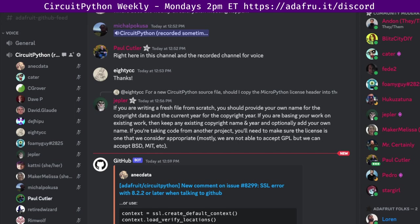Welcome to the CircuitPython weekly meeting for August 28th, 2023. This is the time of the week where we get together to talk about all things CircuitPython. I'm Paul Cutler and I'm a member of the CircuitPython community. What is CircuitPython? It's a version of Python designed to run on tiny computers called microcontrollers.